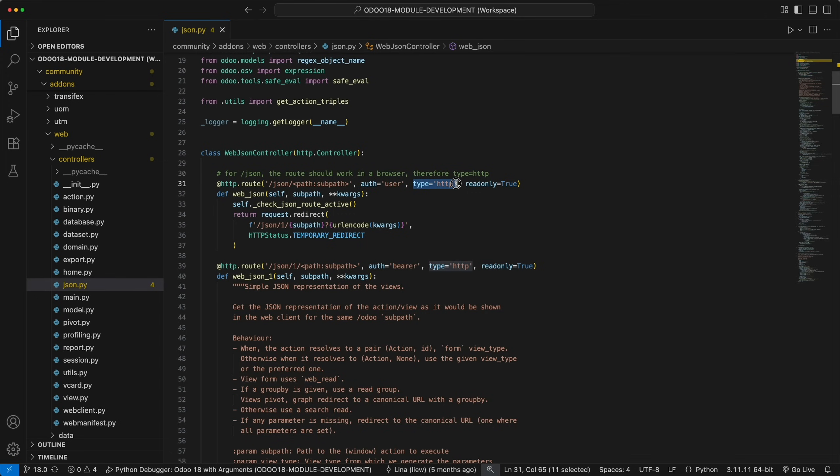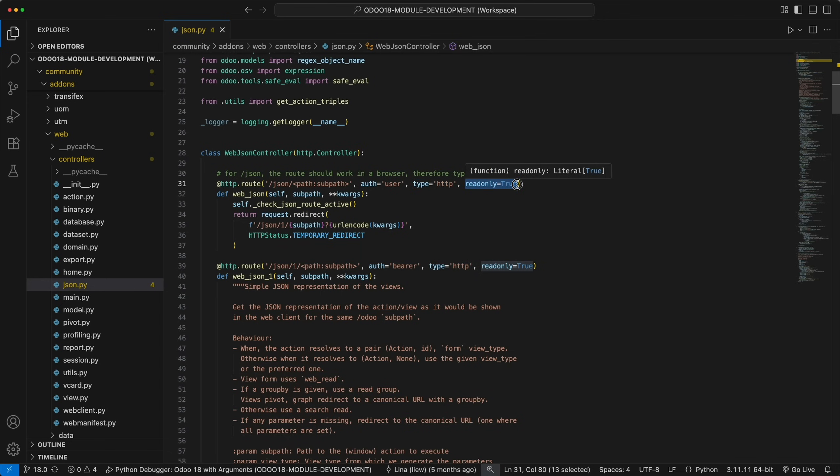This route is HTTP, so you can only use a GET request. In addition, they specifically set this route as read-only, which is designed for fetching data and should not perform any database modifications.